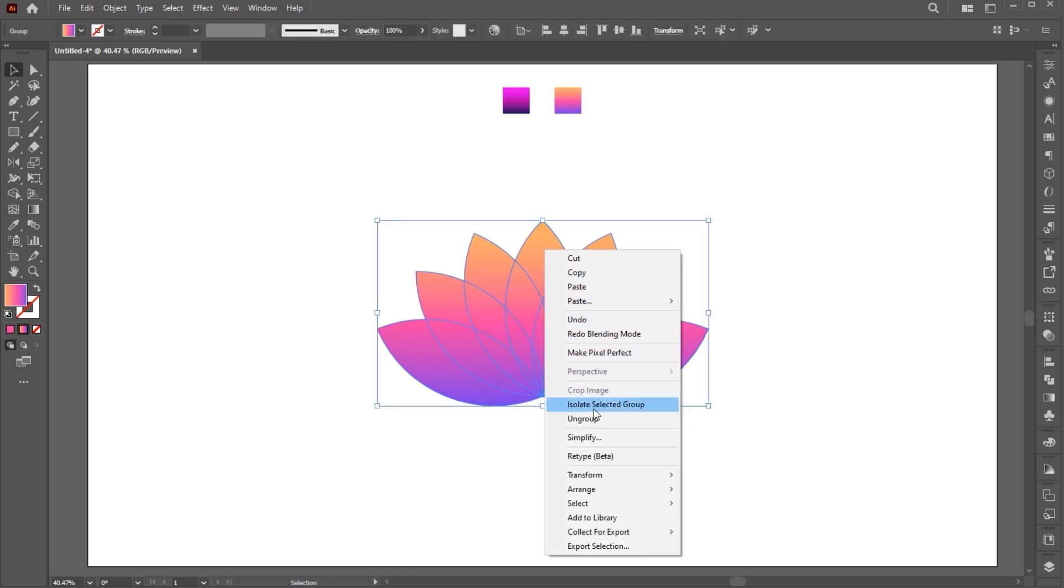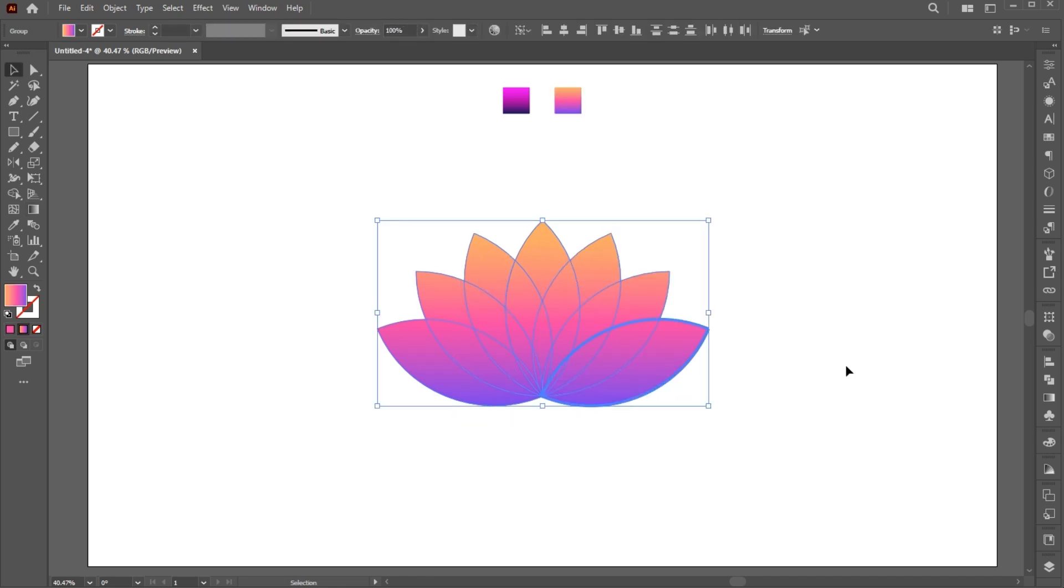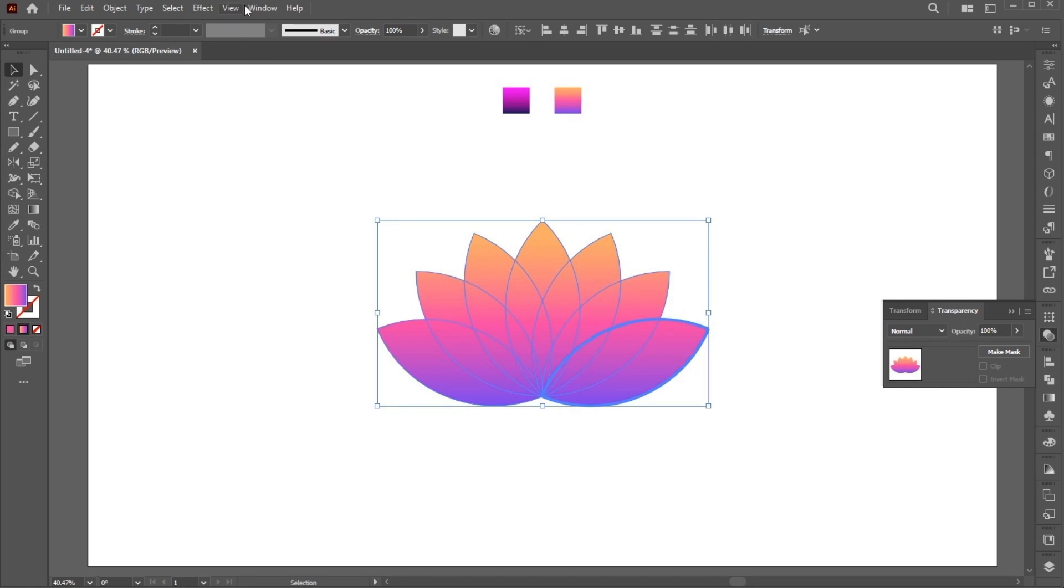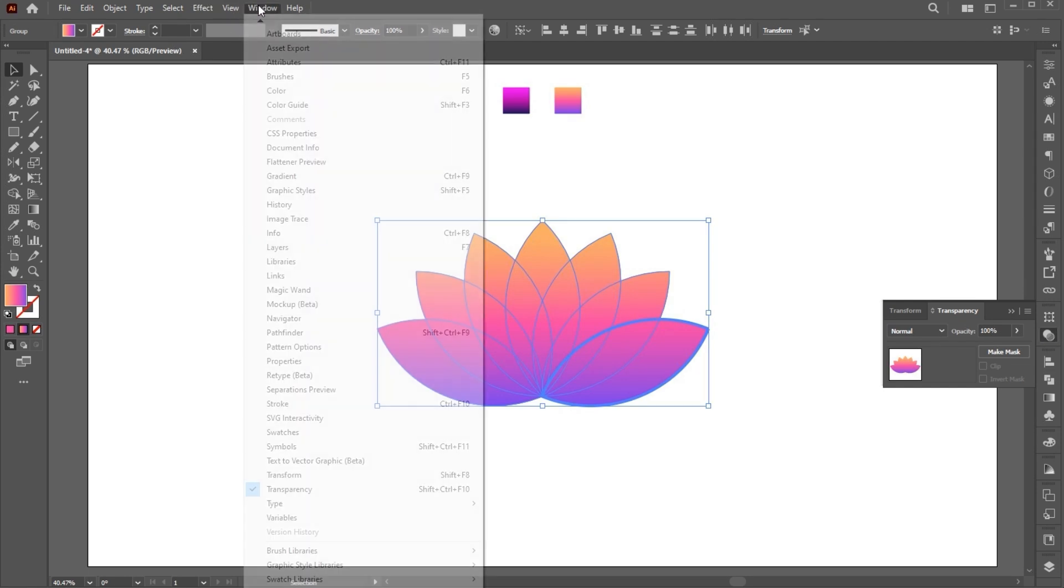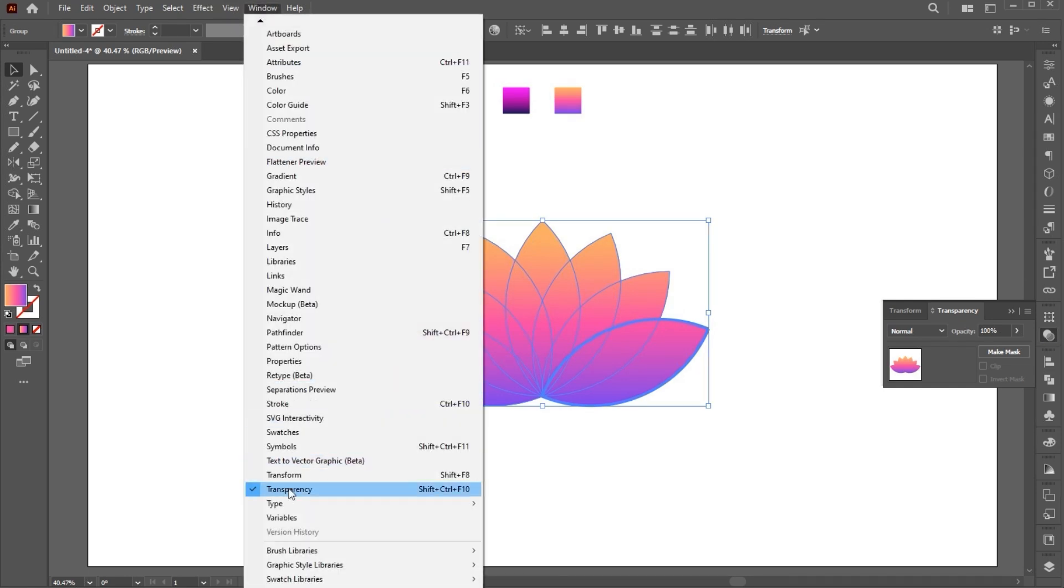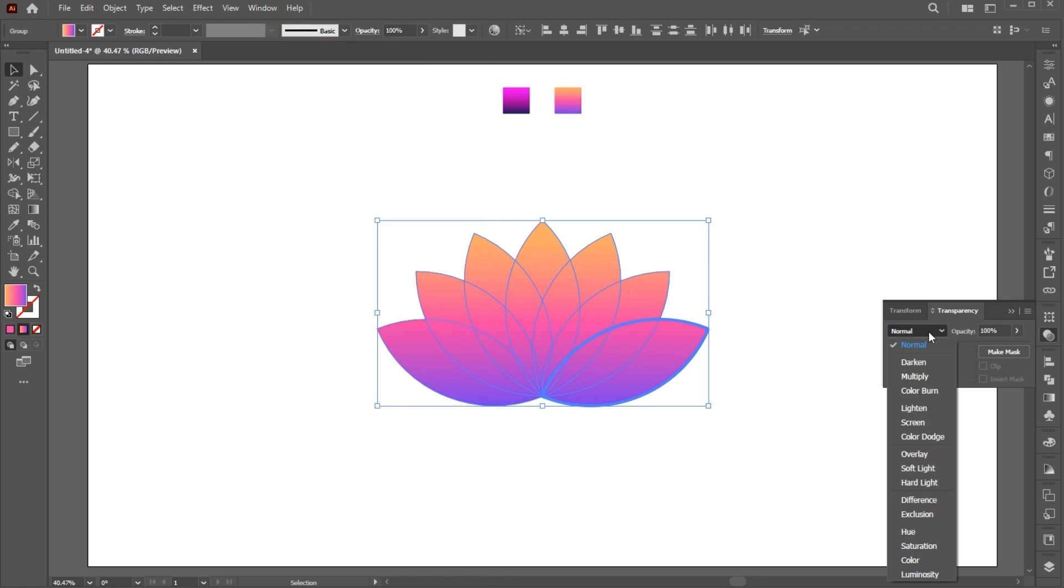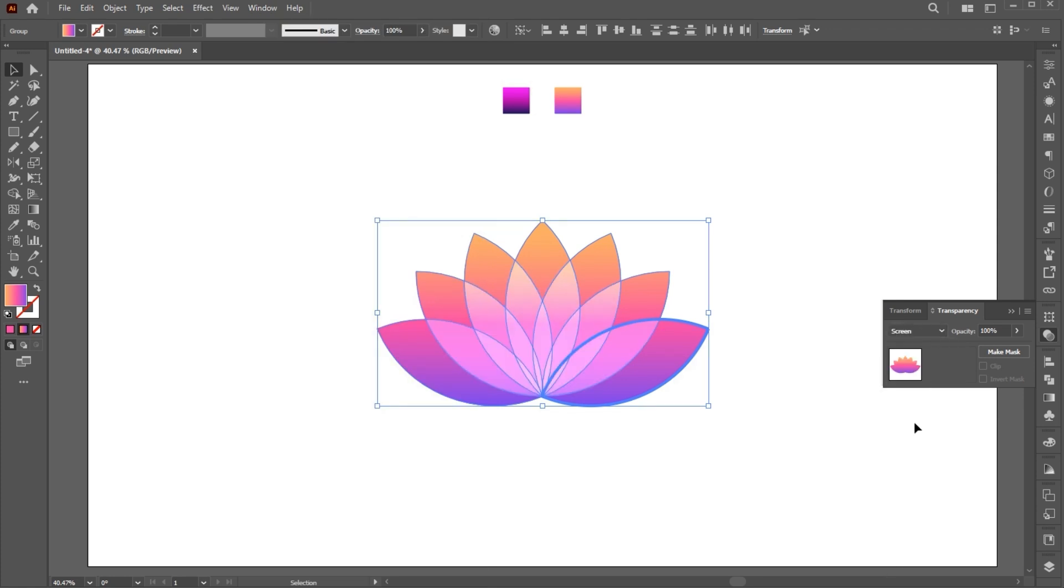Right-click on it and ungroup. Go to the Transparency panel. If it's not there, you can drag it from the Window menu, and change the Blend Mode to Screen.